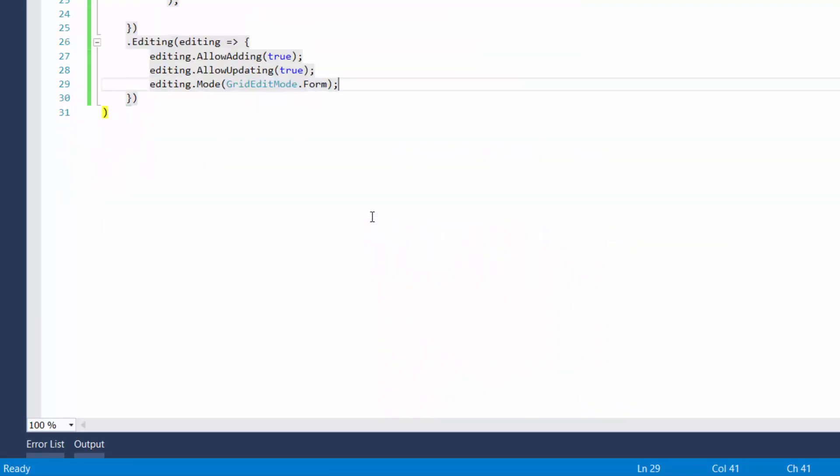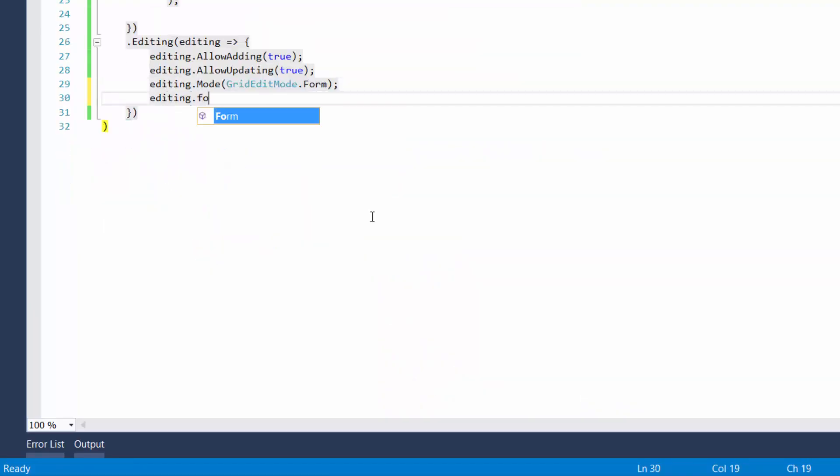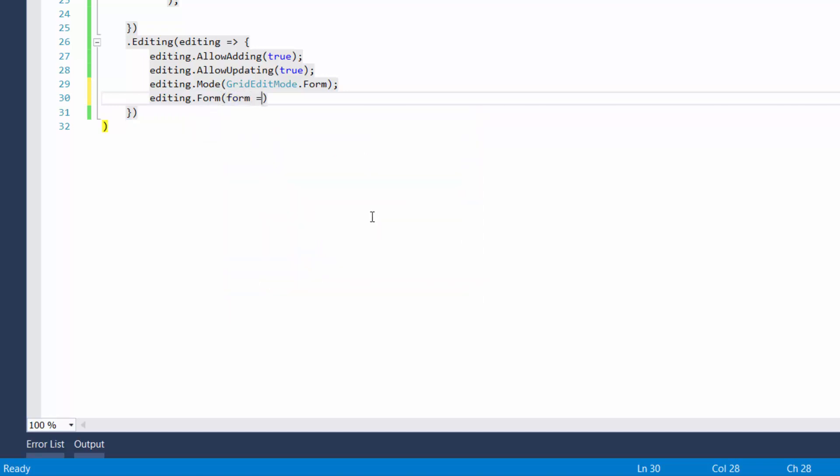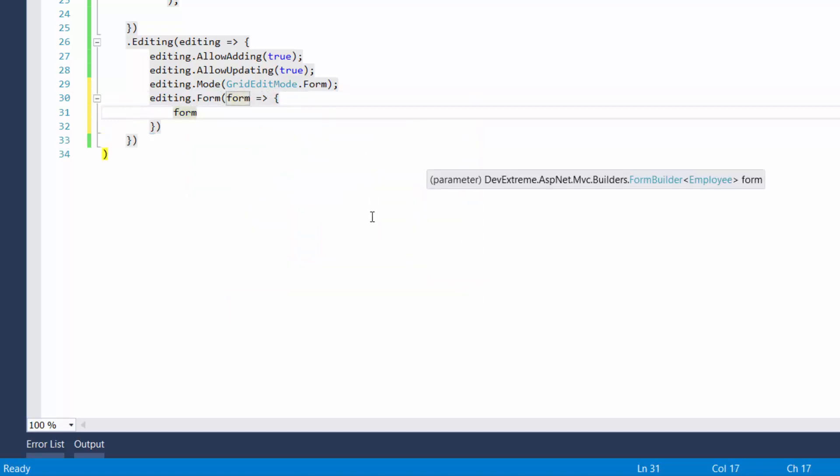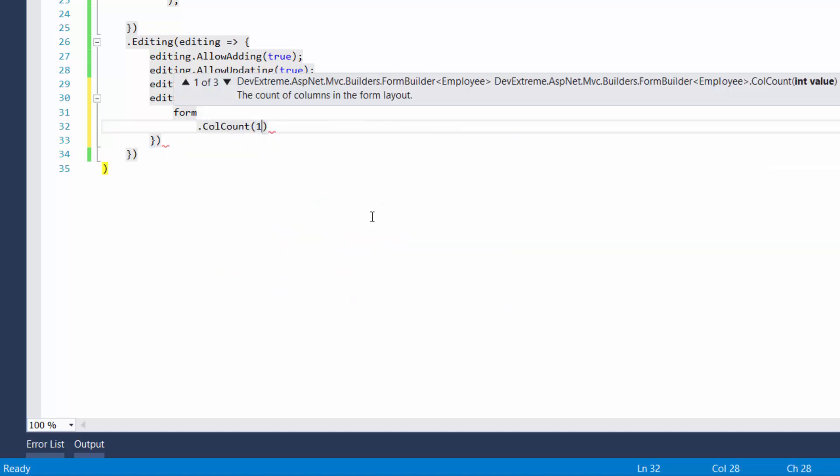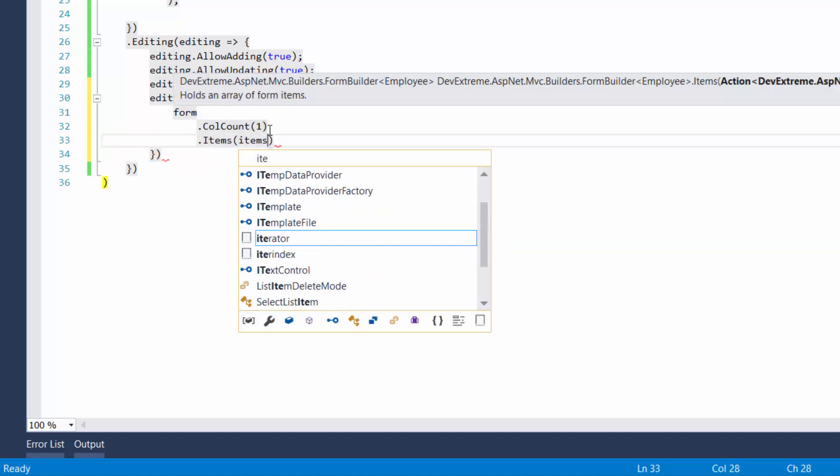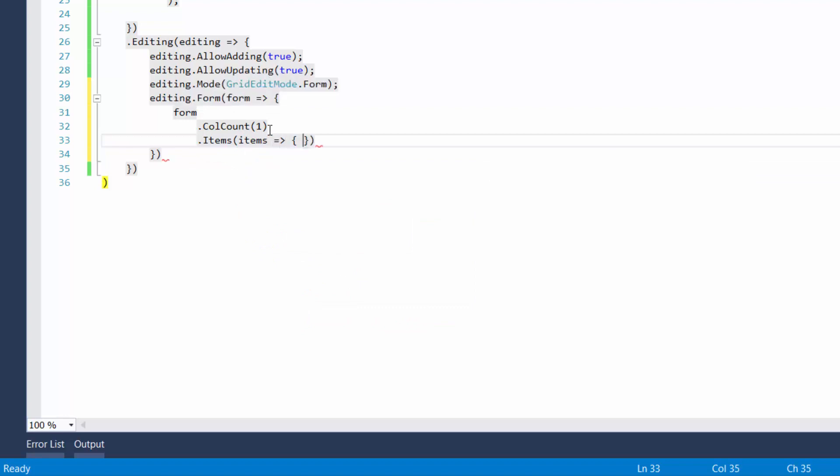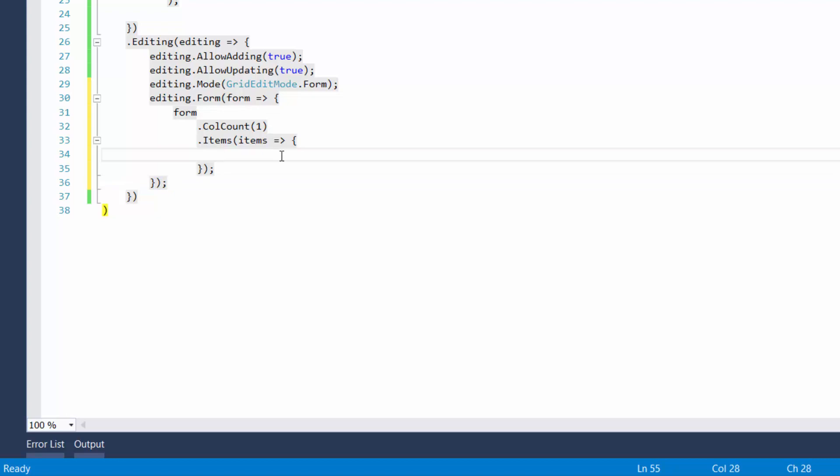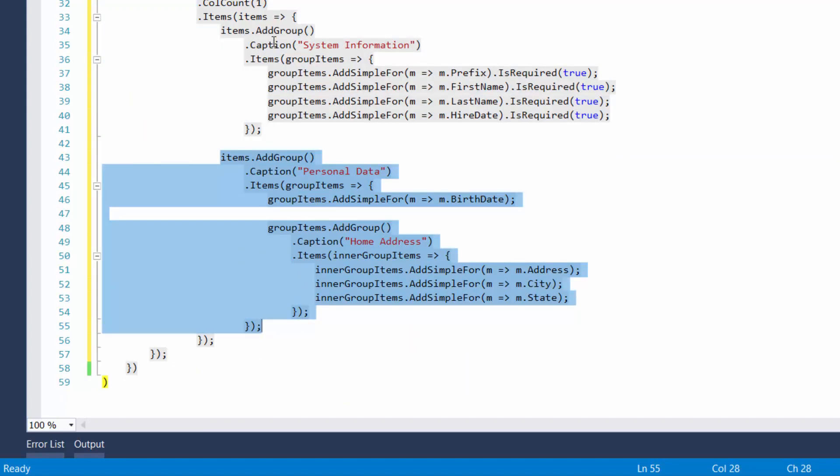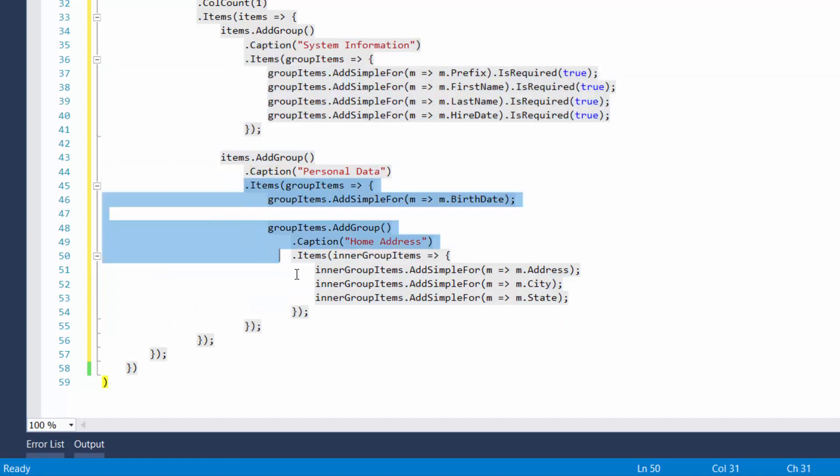Now let's group editors by overall information. To do this, I'll assign an array of specified items to the editing.form.items option. Here is a group form section, consisting of a caption and child form items. I can customize the layout options for each group separately.